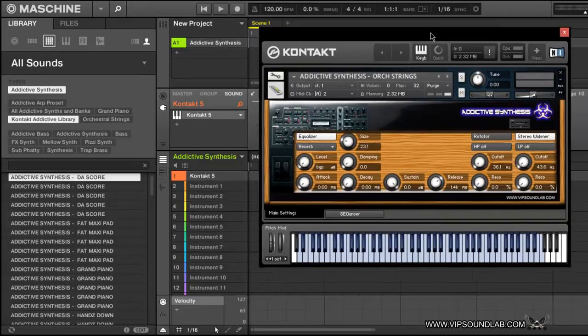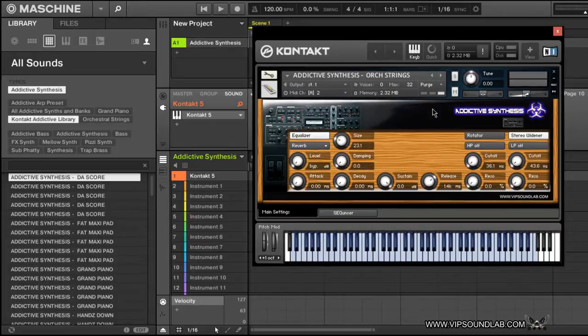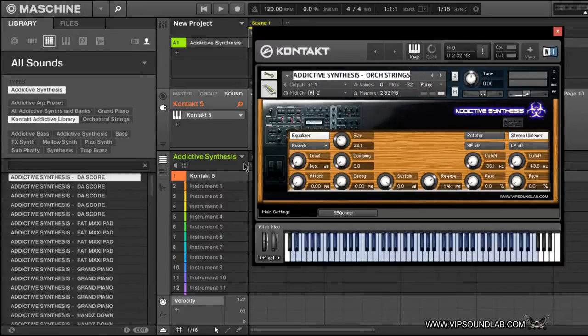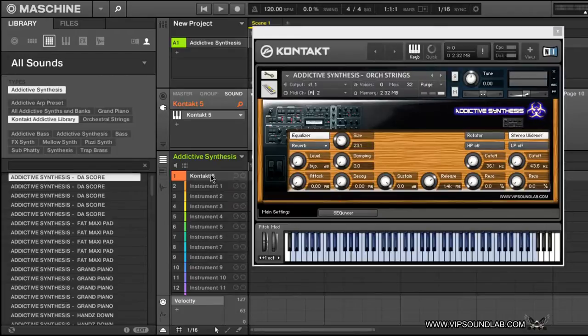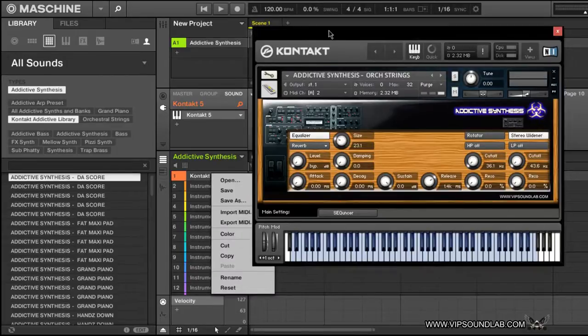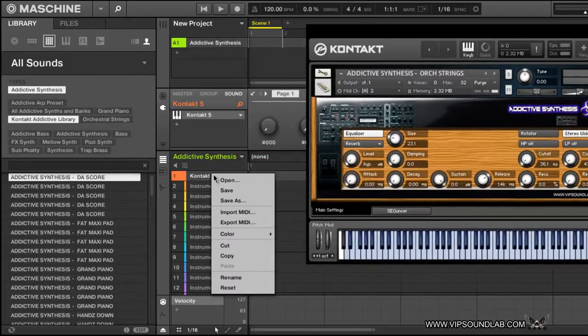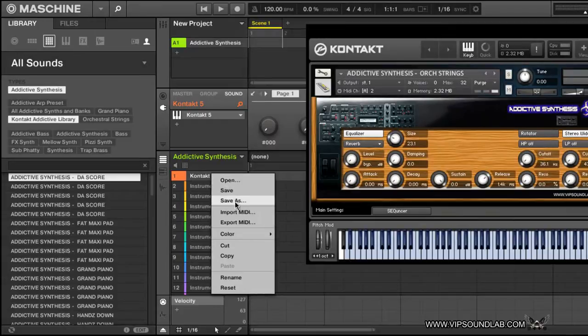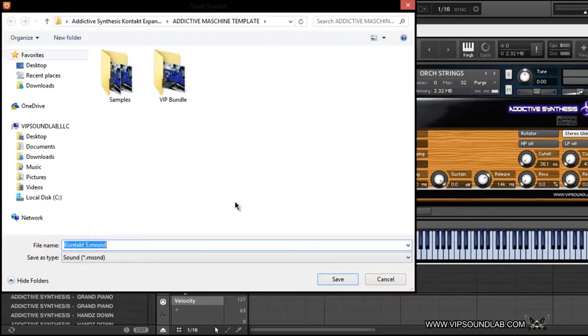So let's say I have this loaded up and I have it set up the way I wanted. One thing you can do is highlight the name of the instrument here, Control+C and copy that. Then you can go down here to your sound, right-click on that, and press Save As. When you press Save As, it gets saved as an MXSND file or Machine sound file.